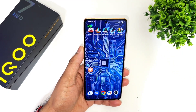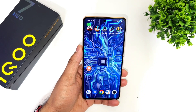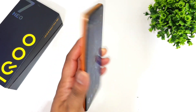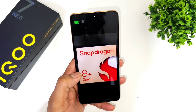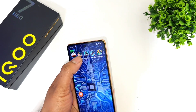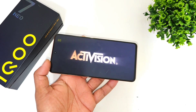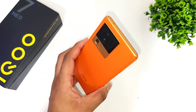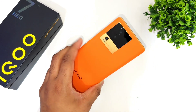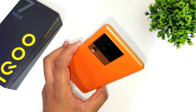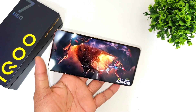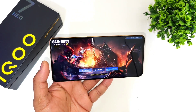Hi friends, welcome back to channel Sci-Taker. In this video I'm going to talk about the default graphics settings in Call of Duty Mobile on the iQOO Neo 7 Pro with a Snapdragon 8 Plus processor. I'm going to show you what kind of FPS the game supports — whether 90 FPS or 120 FPS is enabled — and let's get started with this testing on this device.